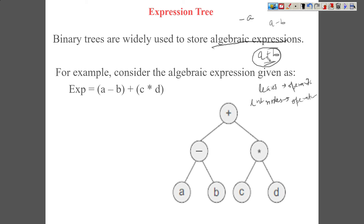Whenever we are using an operator as a binary operator, it needs two children for its representation. Here we have used minus, plus, and multiply — all as binary operators. That means whenever we use these operators, they are using two operands to make their meaning.